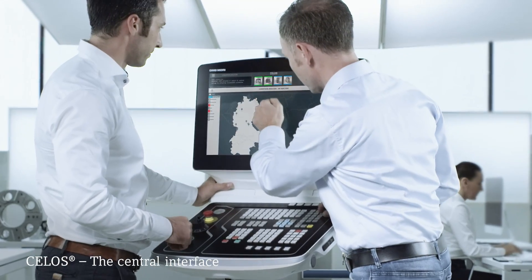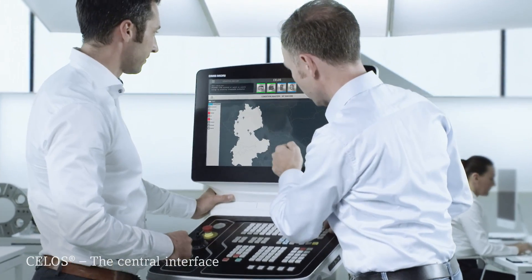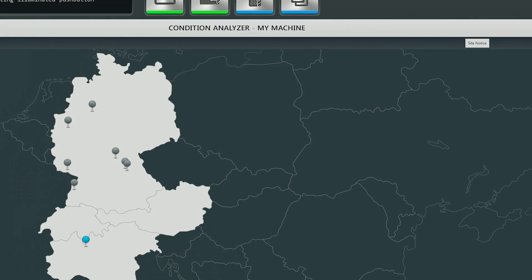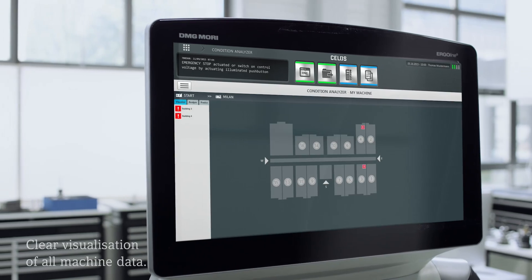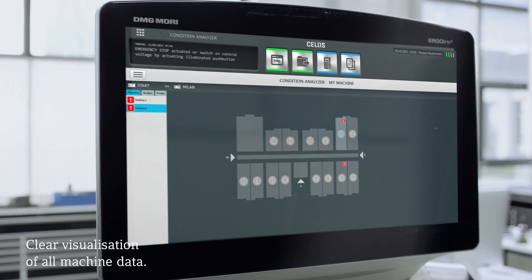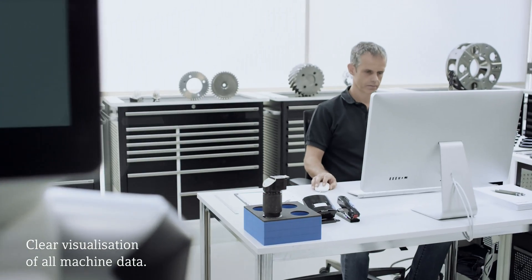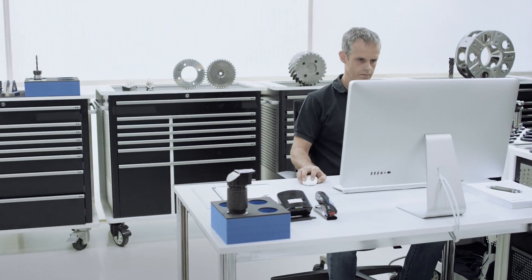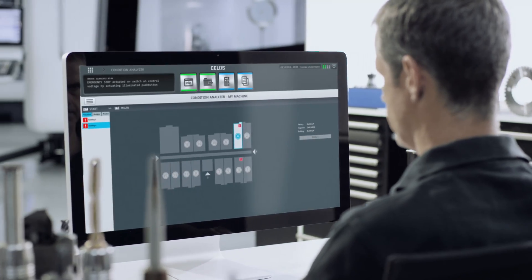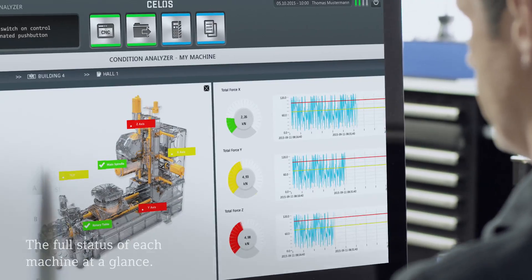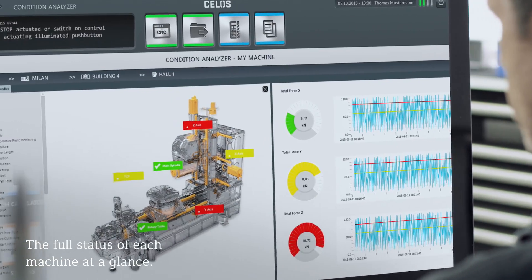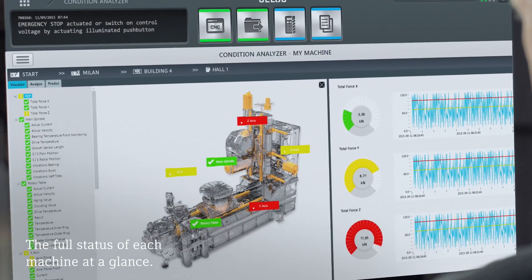The user interface CELOS serves as a central interface. It prepares the data and provides the user with consistently accurate information on the current status of the production process.